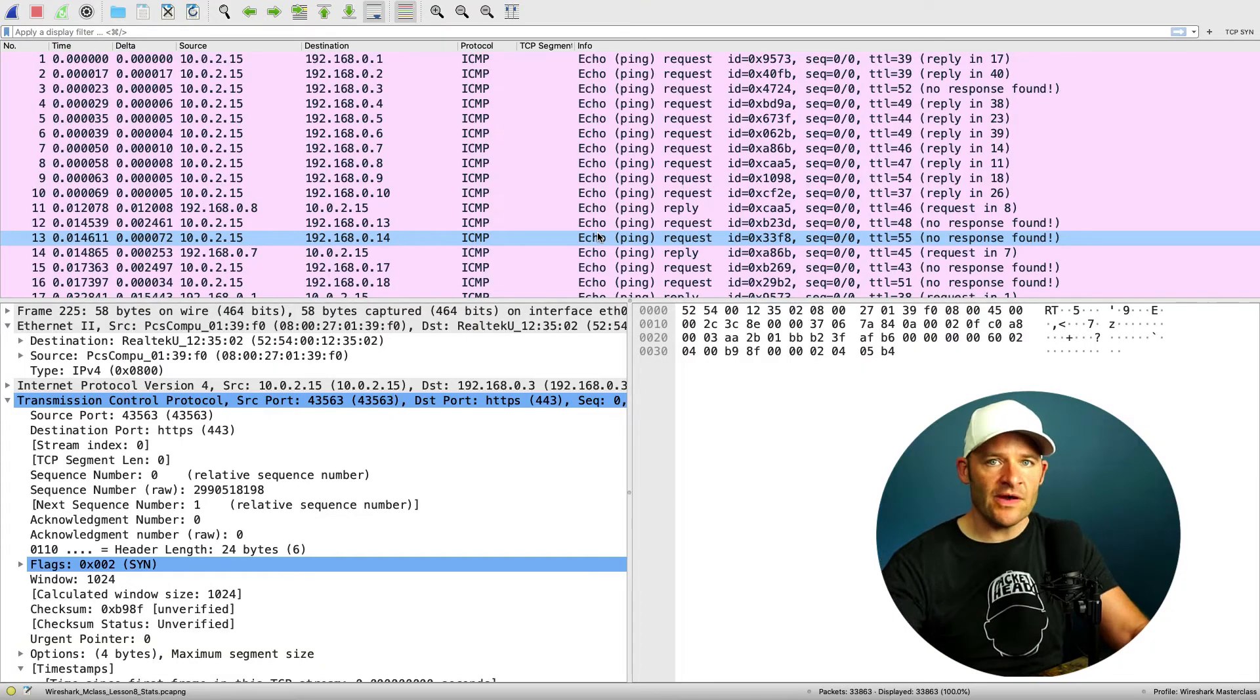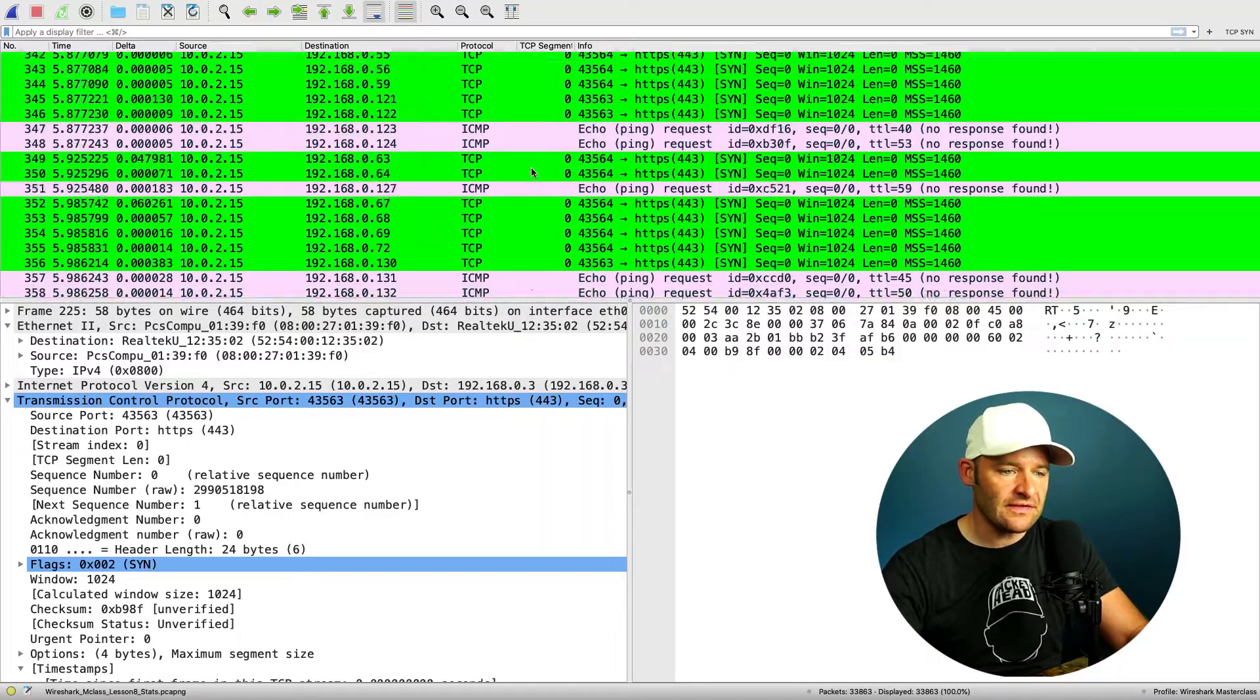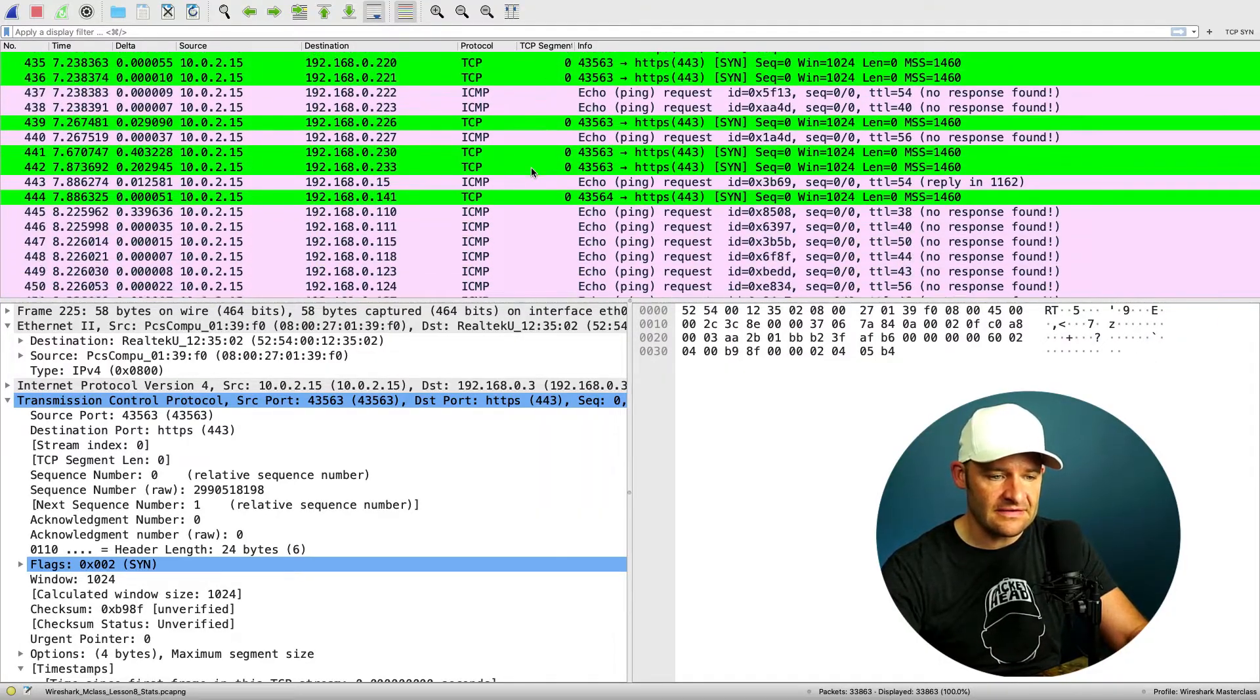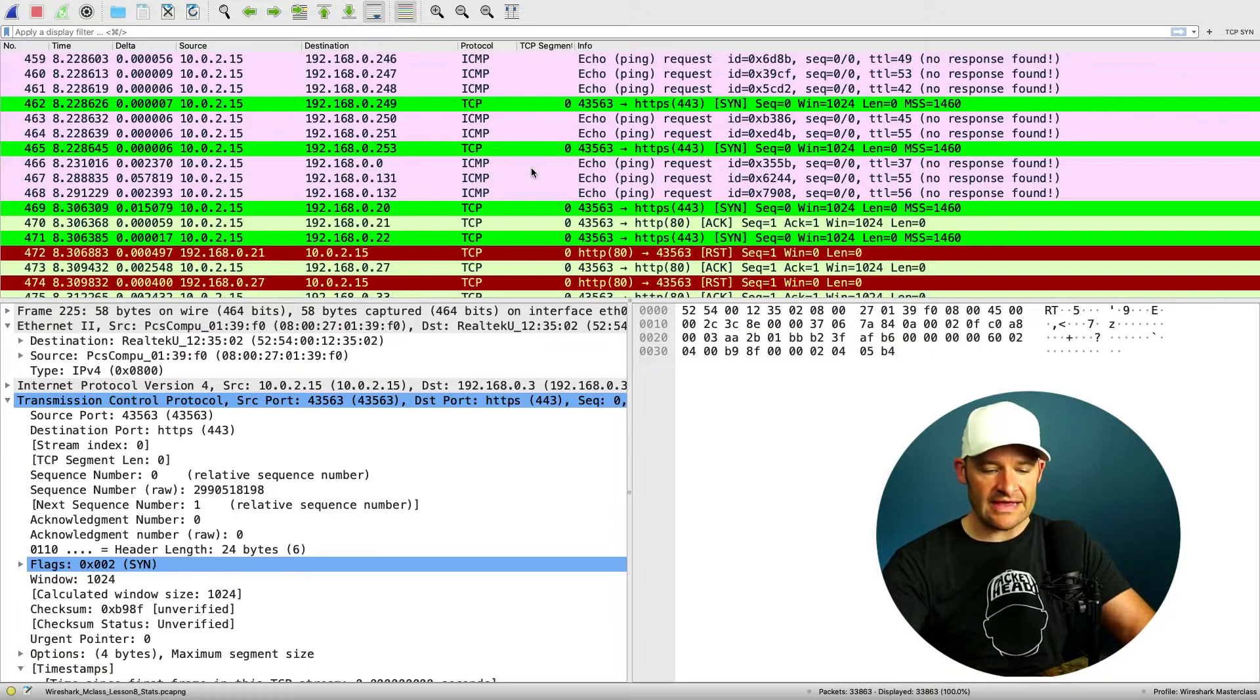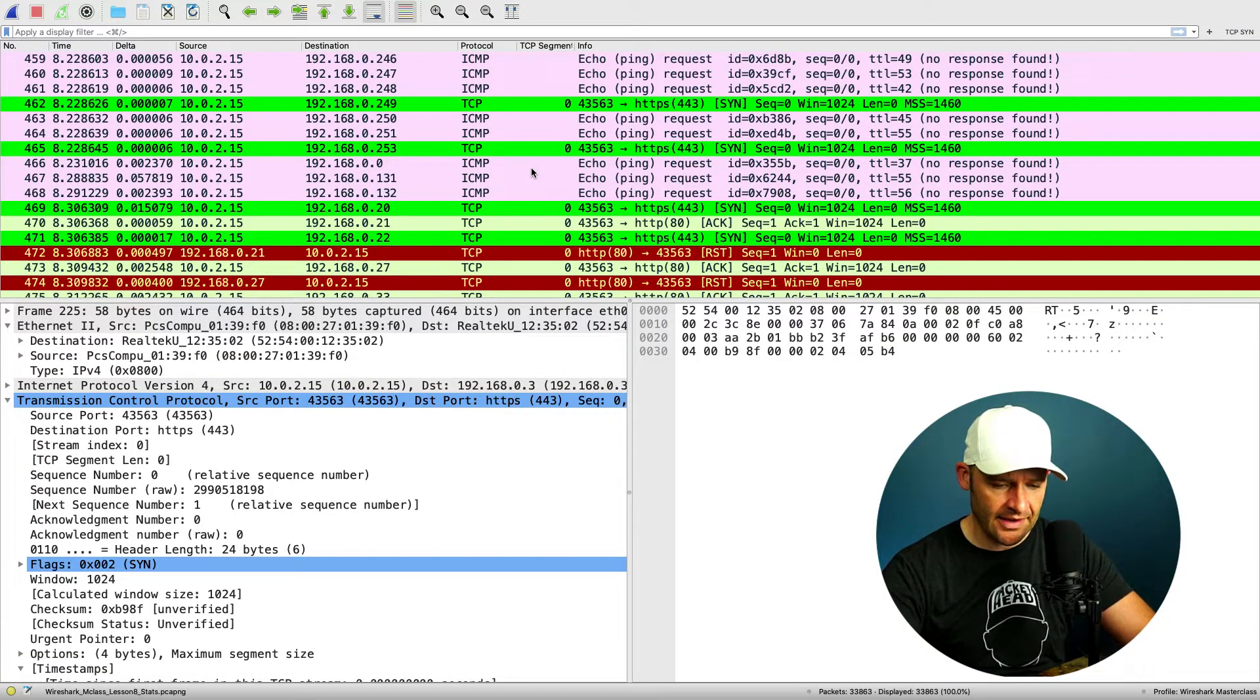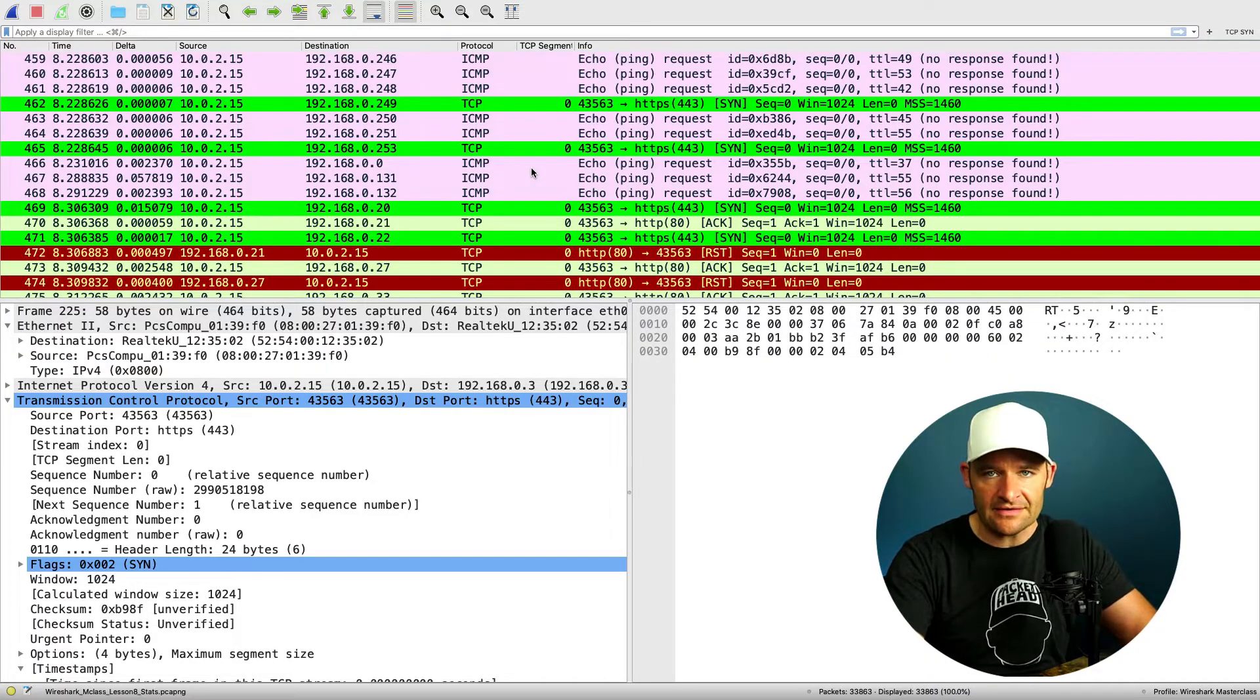So here right away, we can see that we have some pings going on. If I really scroll down below that, I got some TCP SYN, got some things going on in this trace file. If I take a glance down at the number of packets that I have, I've got 33,863 packets in this trace.